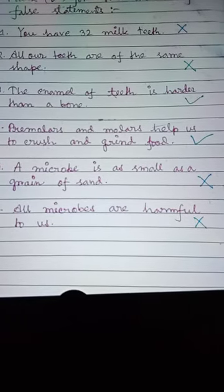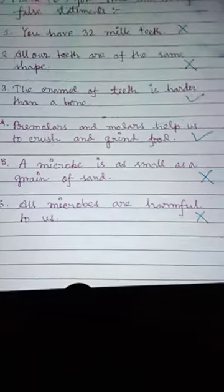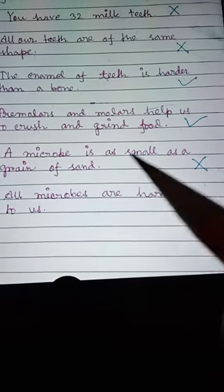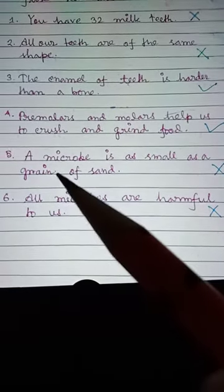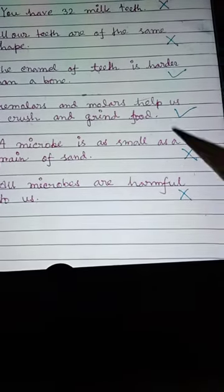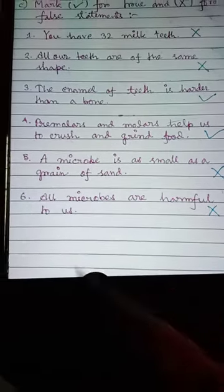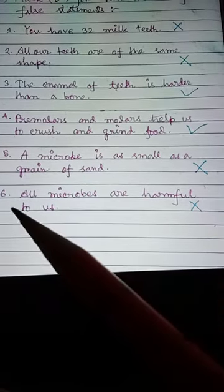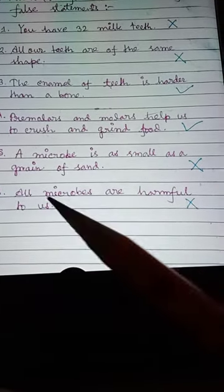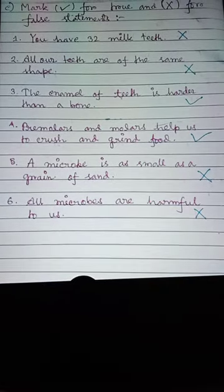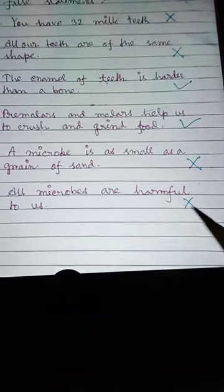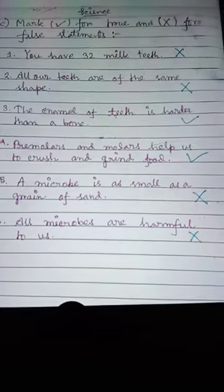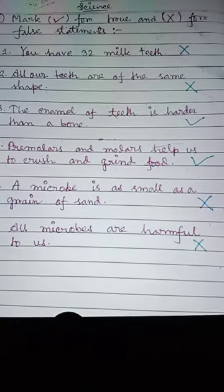Number five: a microbe is as small as a grain of sand — this is false, so put a cross. Number six: all microbes are harmful to us — this is also false, so you have to cross it. Read and write by yourself. Thank you.